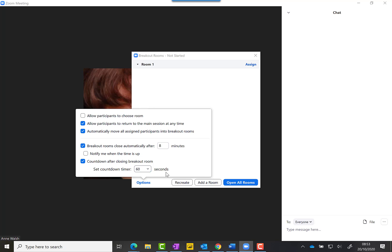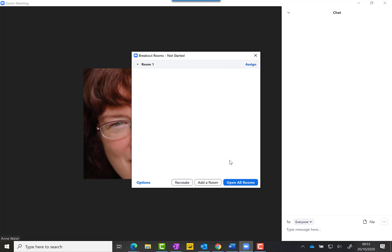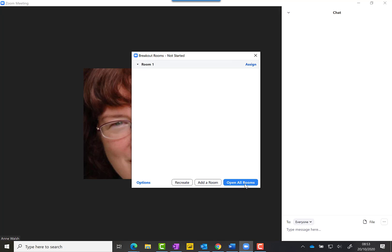When you've got all that done, you click on Open All Rooms. When you click on Open All Rooms, this automatically puts people into your breakout rooms and they are pulled into them automatically.